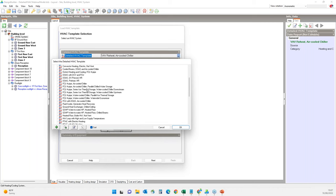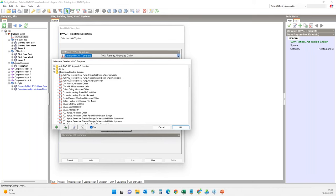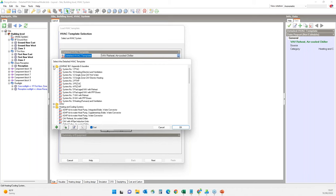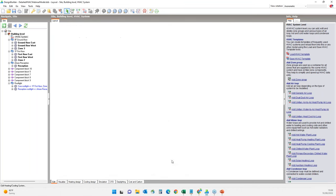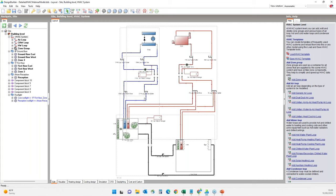The simplest way to start with detailed HVAC modeling is to load an existing HVAC system using the templates. Design Builder has lots of pre-configured detailed HVAC templates. There are also templates for ASHRAE 90.1 systems, typically used during LEED ASHRAE 90.1 baseline modeling. For this part of the webinar I will start with the VAV reheat air-cooled chiller template, adding it to all zones. This system has four components: air loop, chilled water loop, hot water loop, and the zone group.